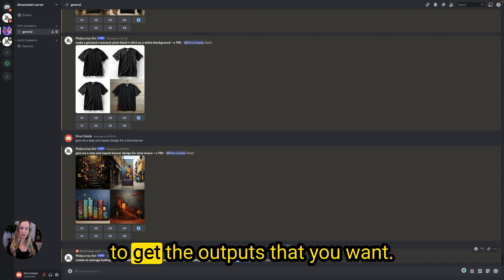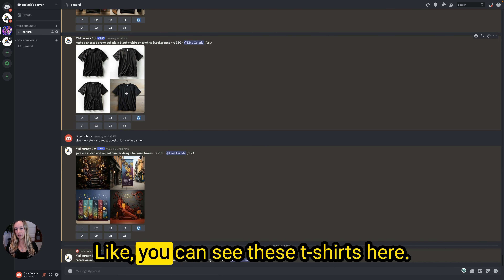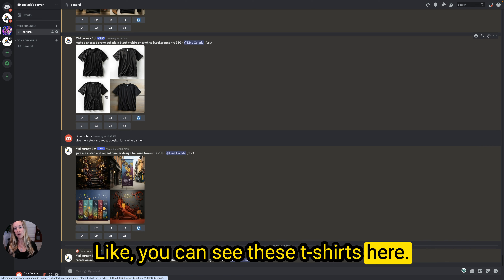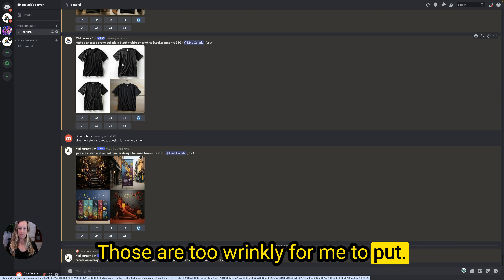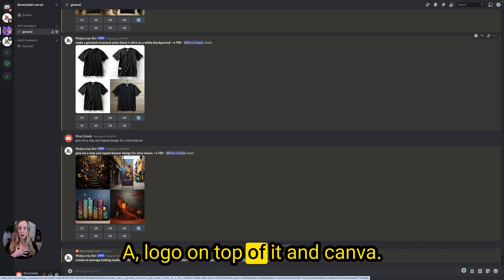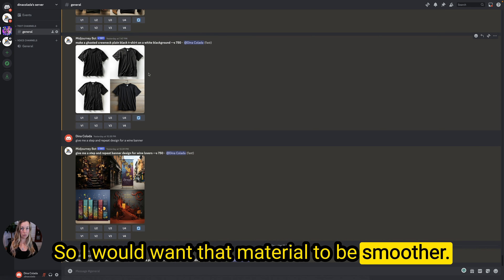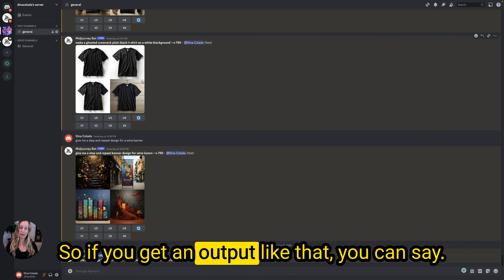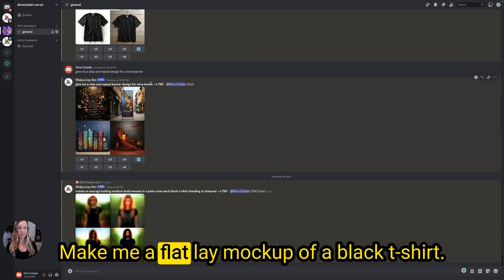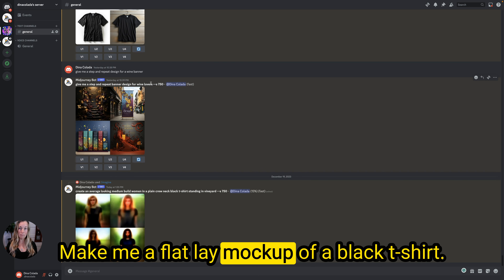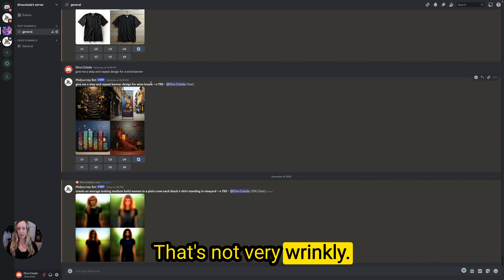Sometimes you're not going to get the outputs that you want. Like these t-shirts here — they're too wrinkly for me to put a logo on top of in Canva. So I would want that material to be smoother. If you get an output like that, you can say: make me a flat lay mock-up of a black t-shirt that's not very wrinkly.